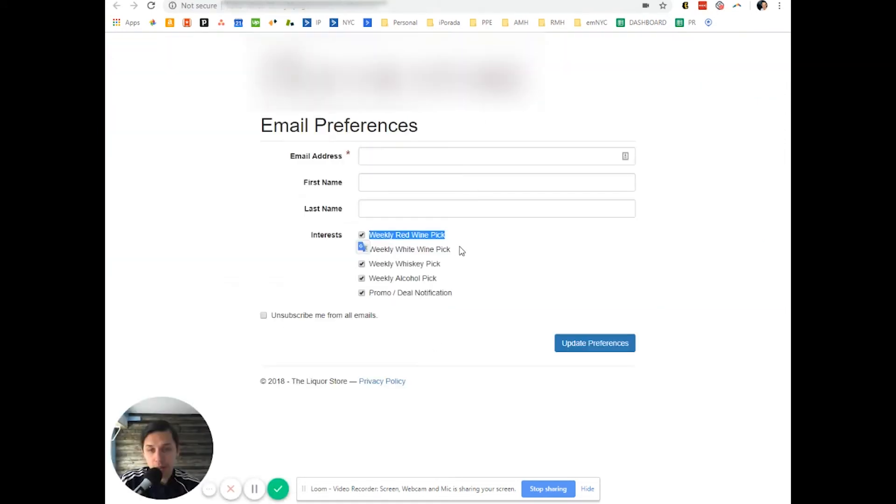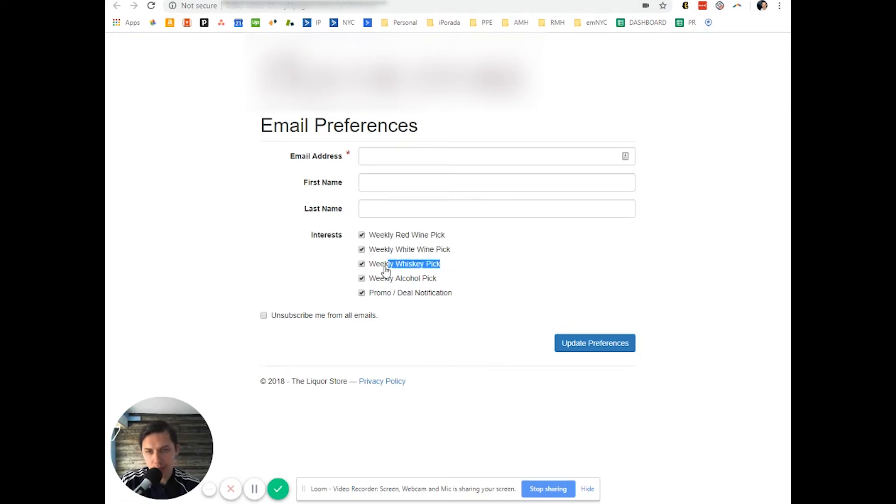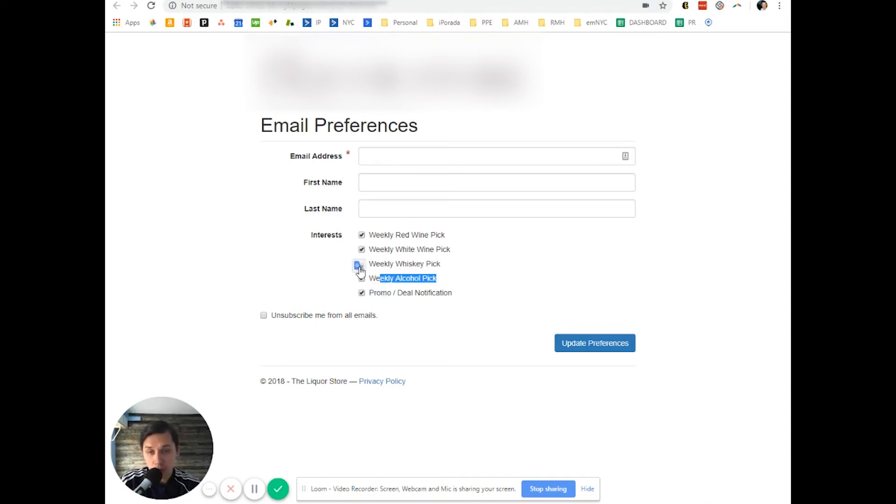Next, you will create the same segment for this. I mean, you will create those segments. And when you send emails, you will exclude those people.